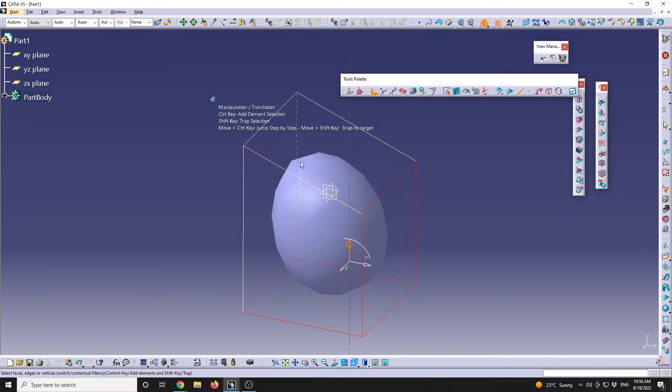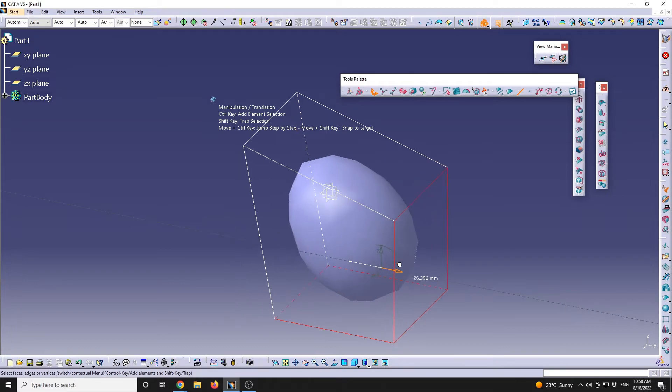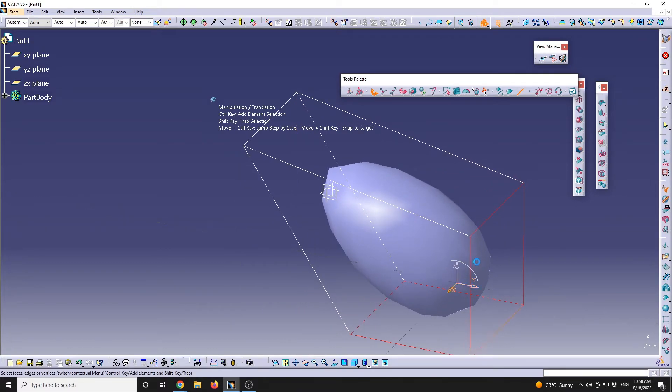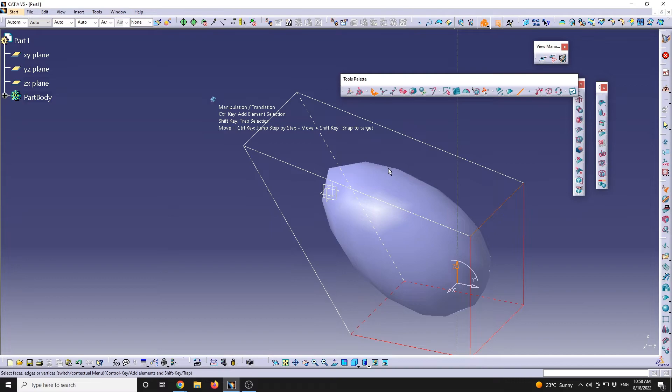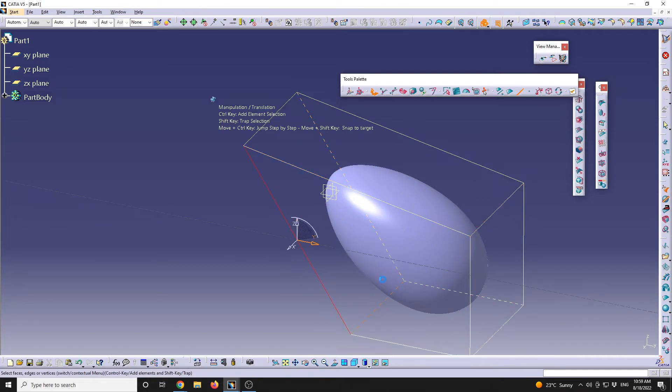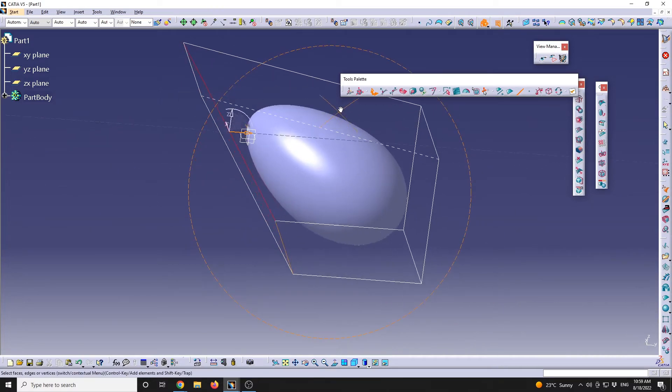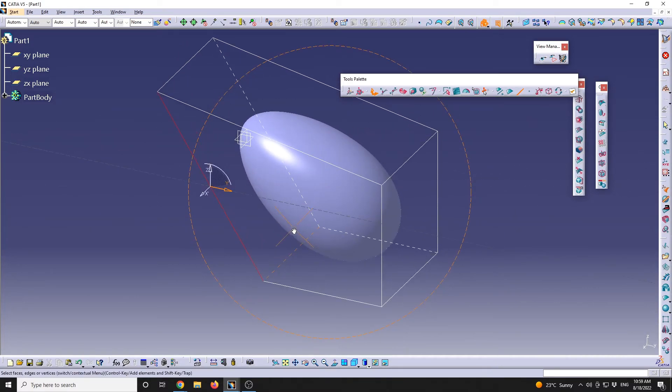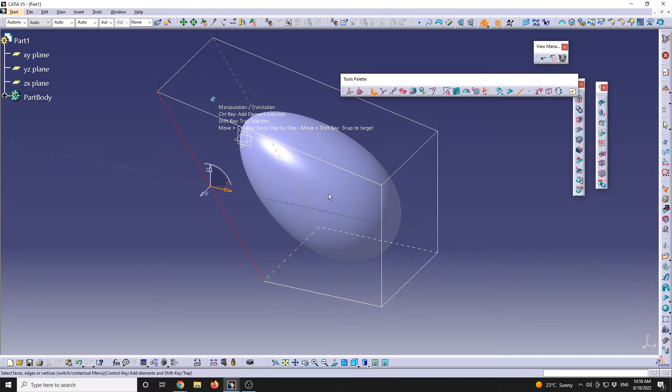But as soon as I will press enter, I will click on that command, and I will have the deformed shape. So I hope that you find this video useful.